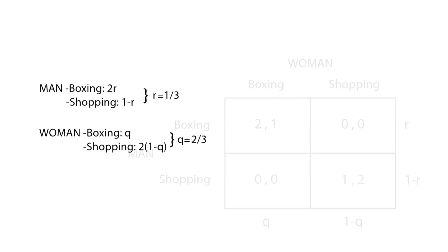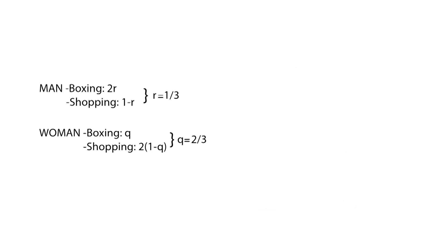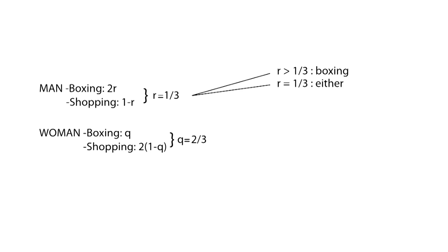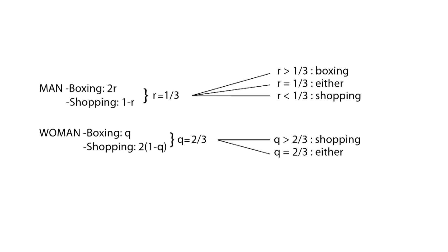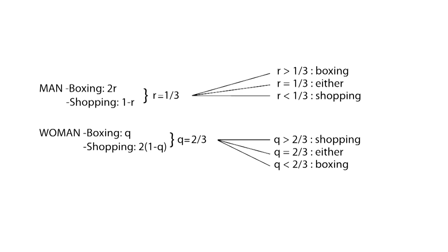Now the woman must balance what r, the man's chances of valuing his own happiness over hers, really is. If r is greater than 1/3, they'll go to a boxing match. If r equals 1/3, either could happen. And if r is less than 1/3, they'll go shopping. The man must balance q in the same way. Both must balance this carefully, because if either makes a mistake in valuing their probability, they could end up spending their weekend apart.